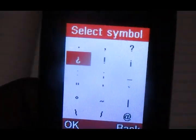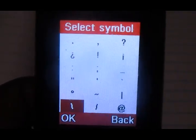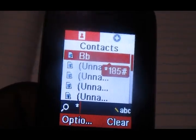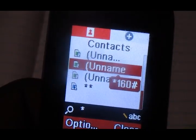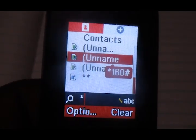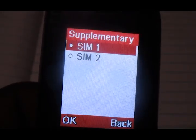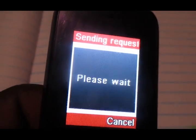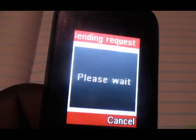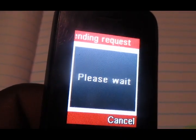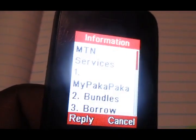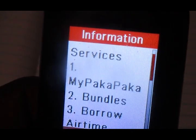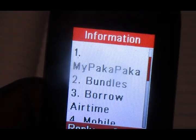To do so, the code to dial is star 160 hash. That's the code to dial — go ahead and dial that code.